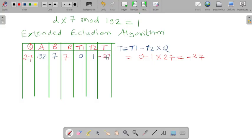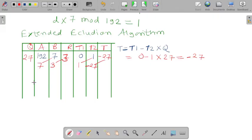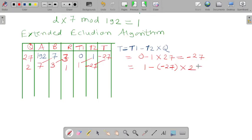Now we shift the values: b becomes 7, the new b is 3. We write 3 in the b column, shifting 1 and minus 27 accordingly. Then 7 divided by 3 gives quotient 2 and remainder 1. We compute t = 1 minus (minus 27) into 2, which gives 55. We put 55 here. Again we shift the values: a=3, b=1, t1=minus 27, t2=55.